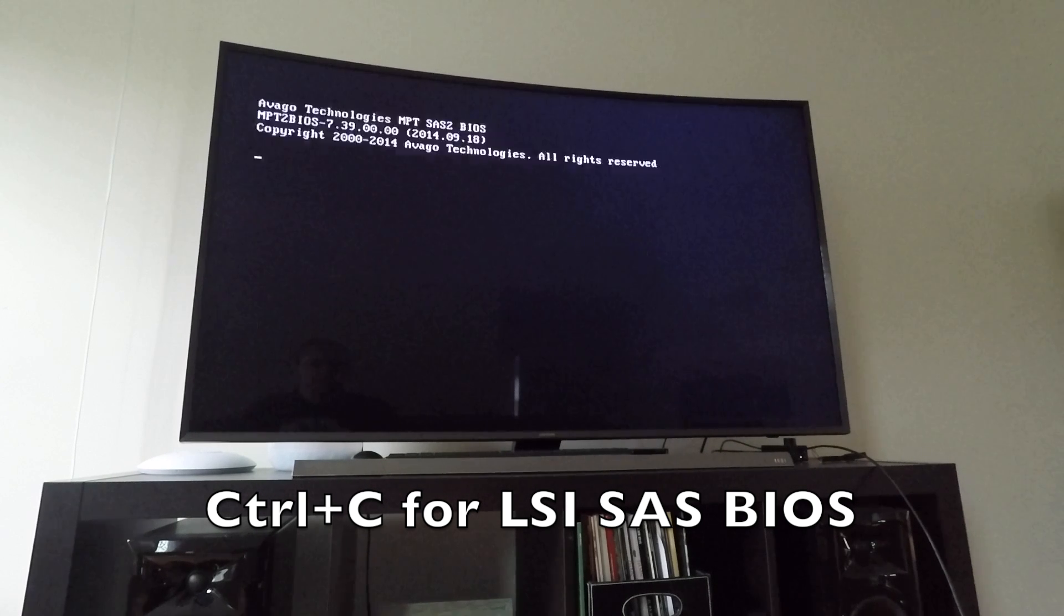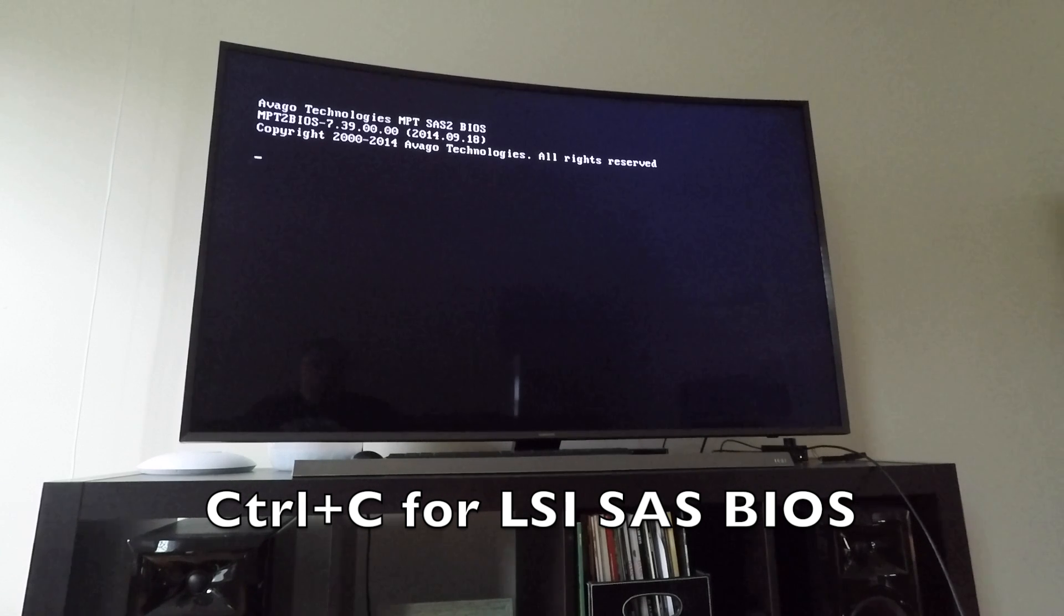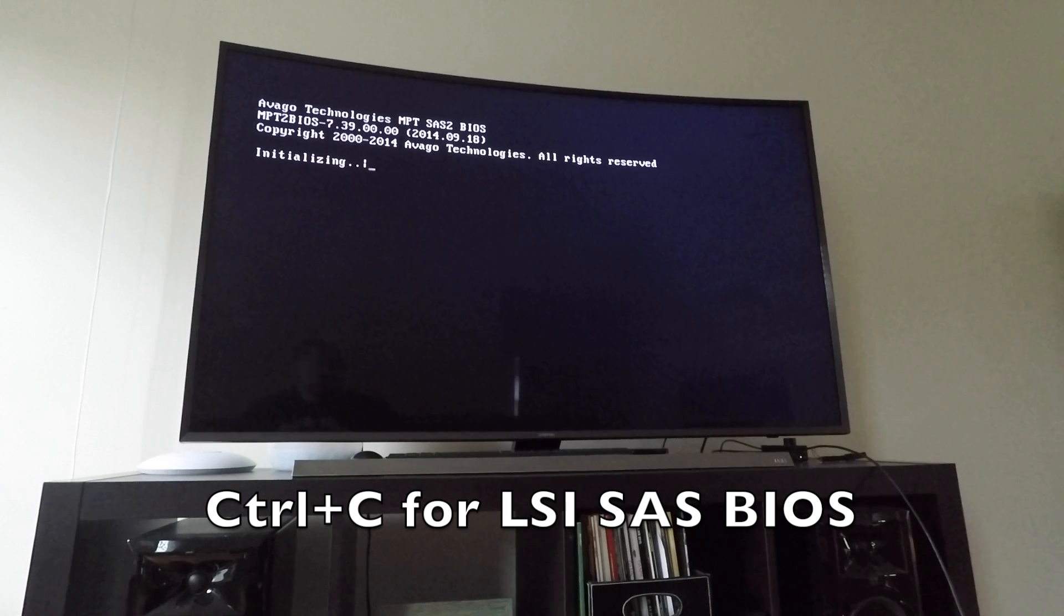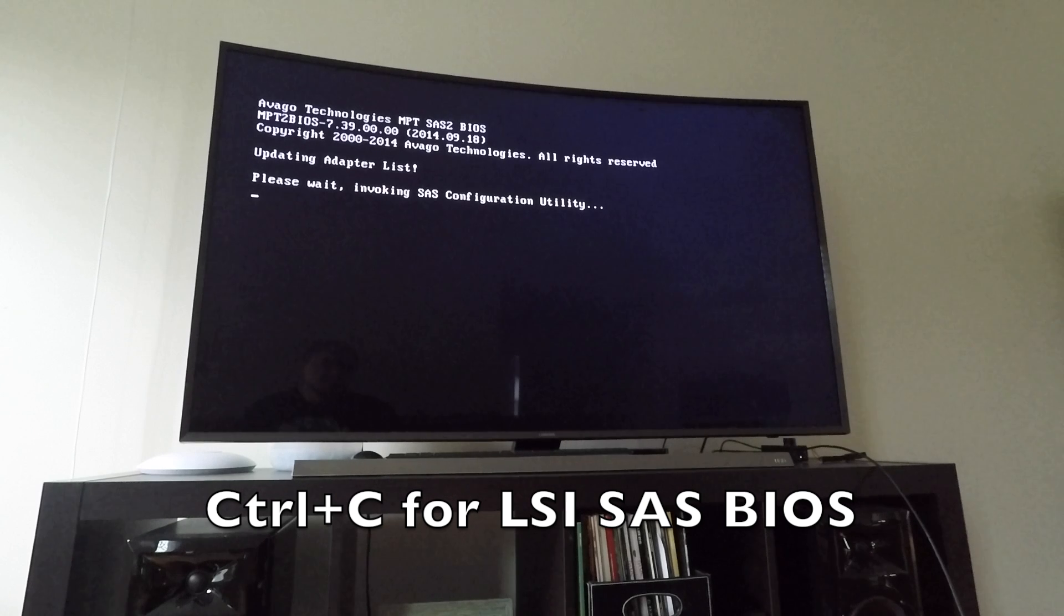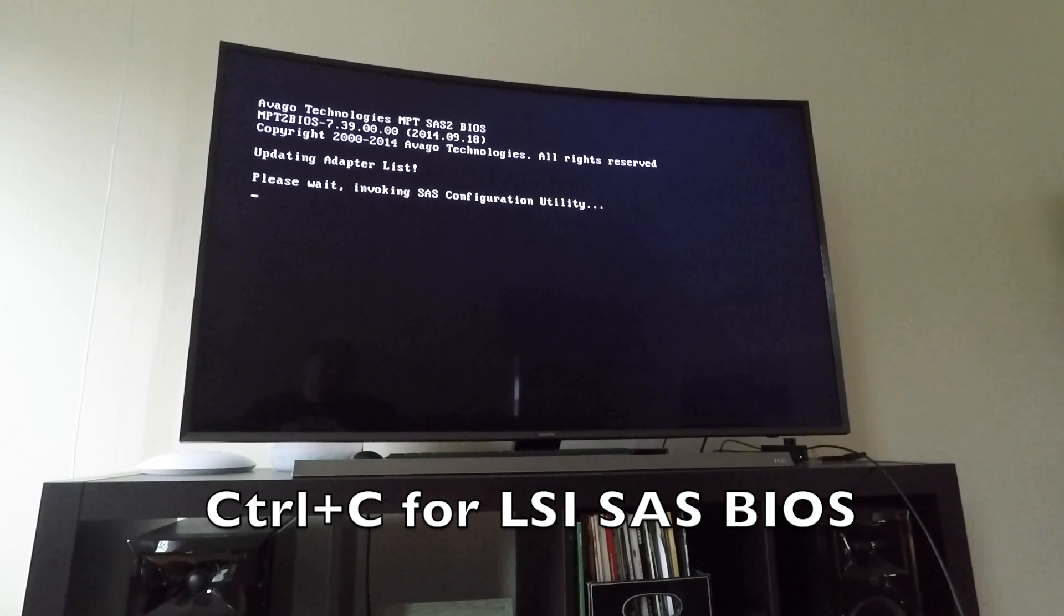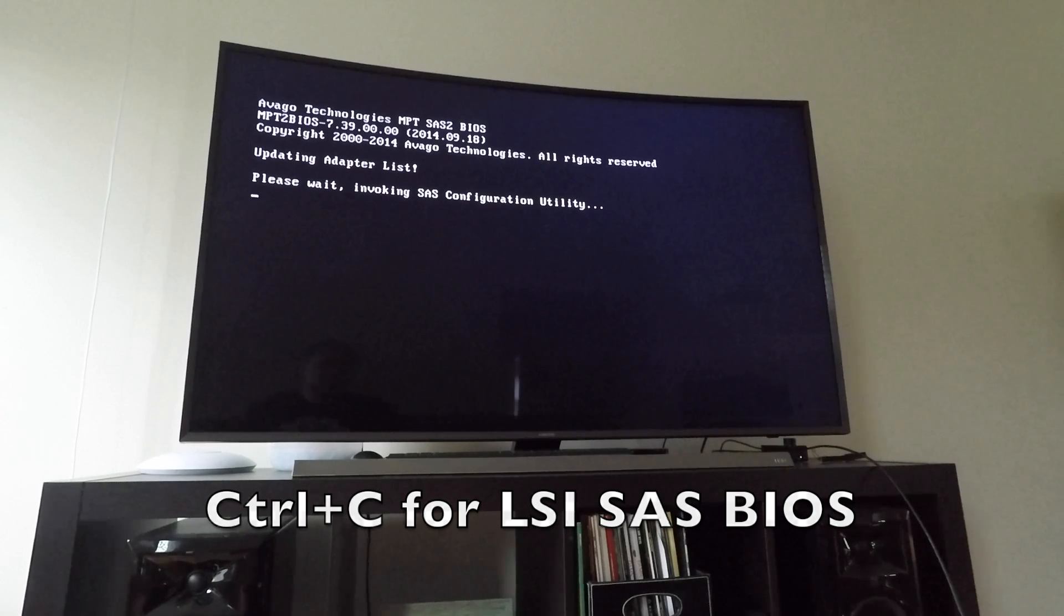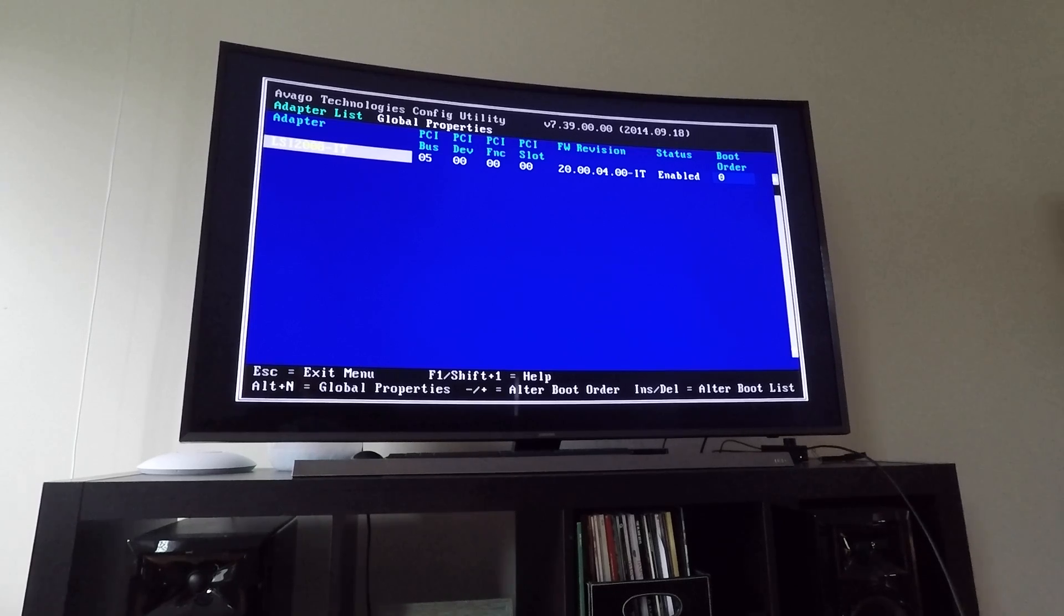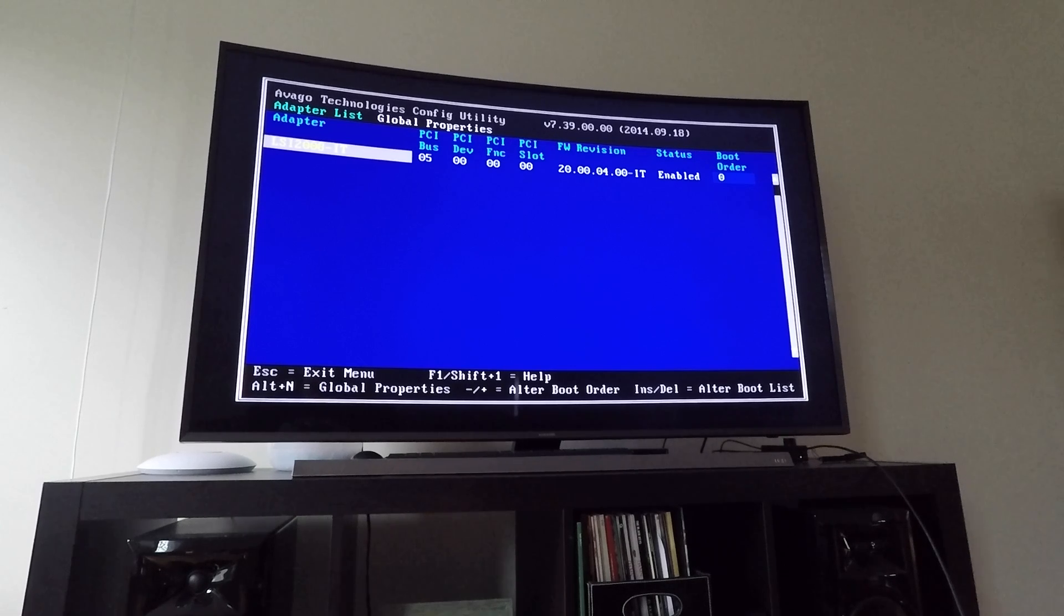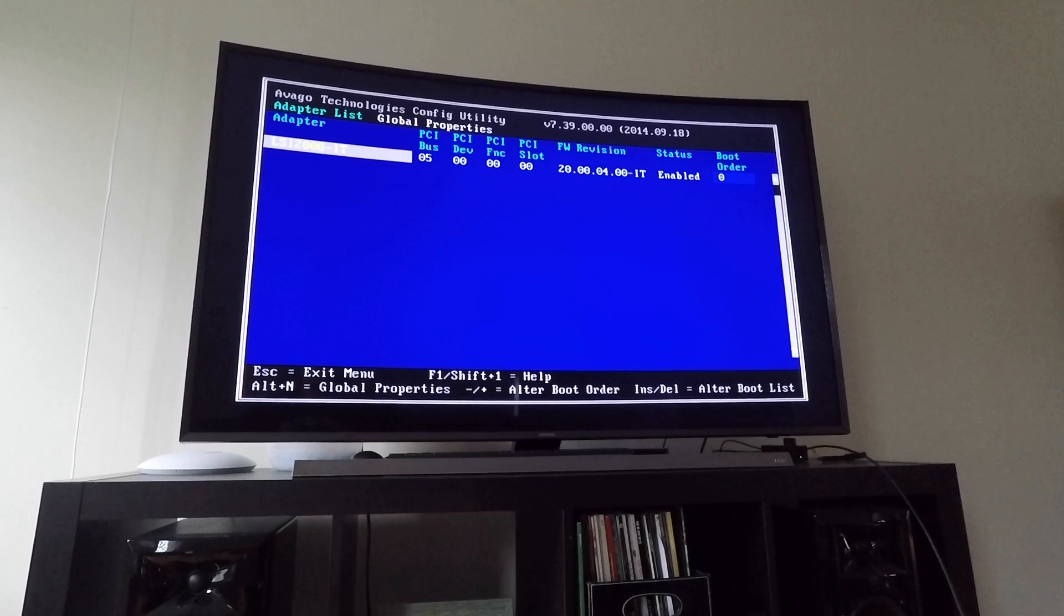Here's the SAS BIOS. The beeping you hear is me pressing a button, it's not the system doing something. Control-C was the command to get in here. You see we have LSI 2008-IT, firmware revision 20.00.04 IT, and status is enabled. That's all we needed to see.